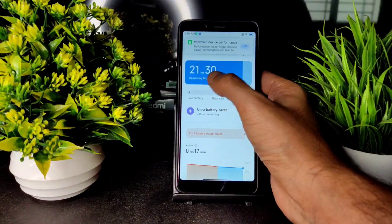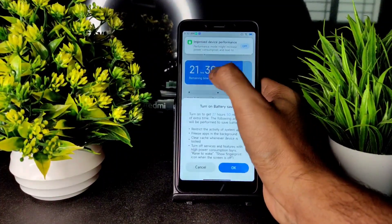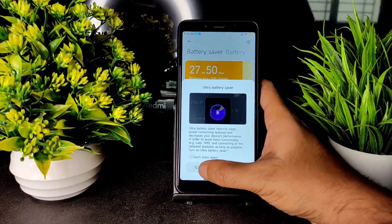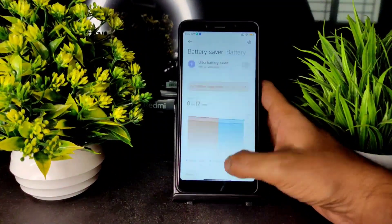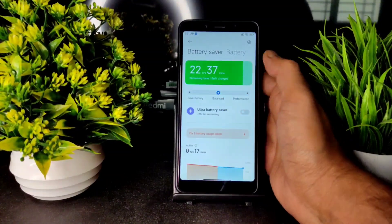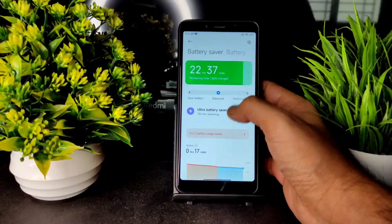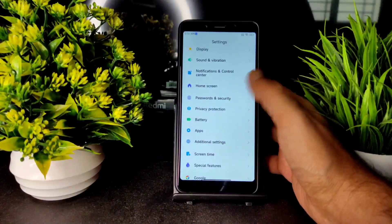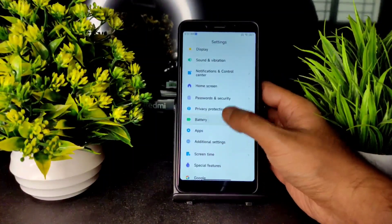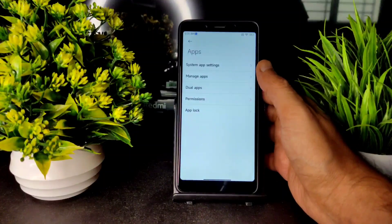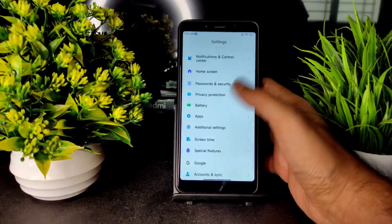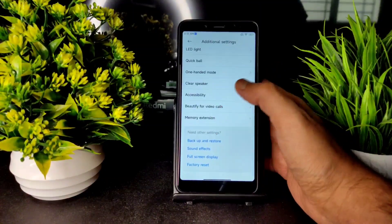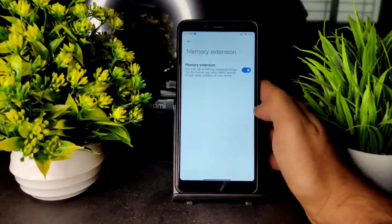You can even choose save battery if you want, you can even turn on the ultra saver mode. This is a new thing, MIUI 13 style. I'll keep it in balance. If you want a performance mode you can adjust from here, it really makes a difference. In the app settings you get all these settings. App lock is pre-installed. In the additional settings you will get this memory extension — 2GB of memory extension.